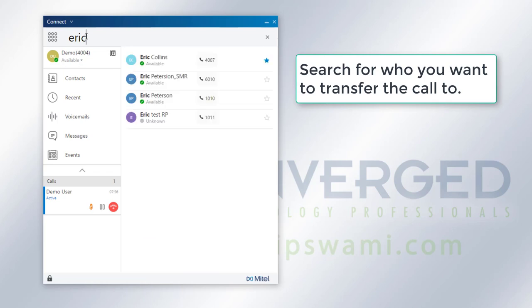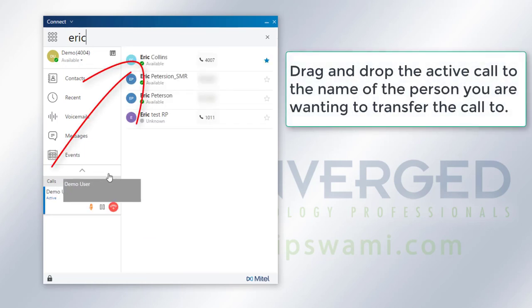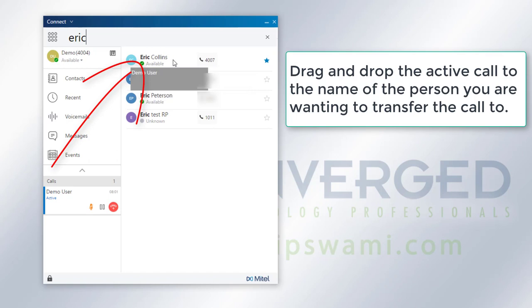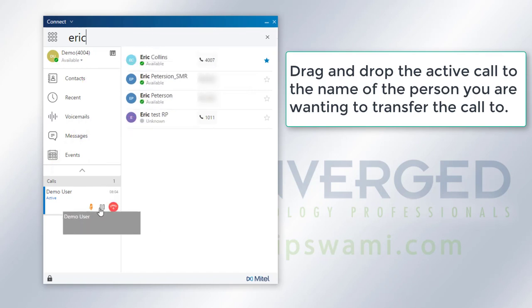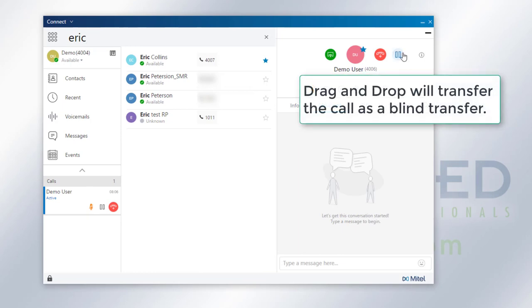From here, all I have to do is take the call, drag it, and drop it onto the user there. Once I drag and drop it onto the user and release it, then the call will go straight to them in a blind transfer style.